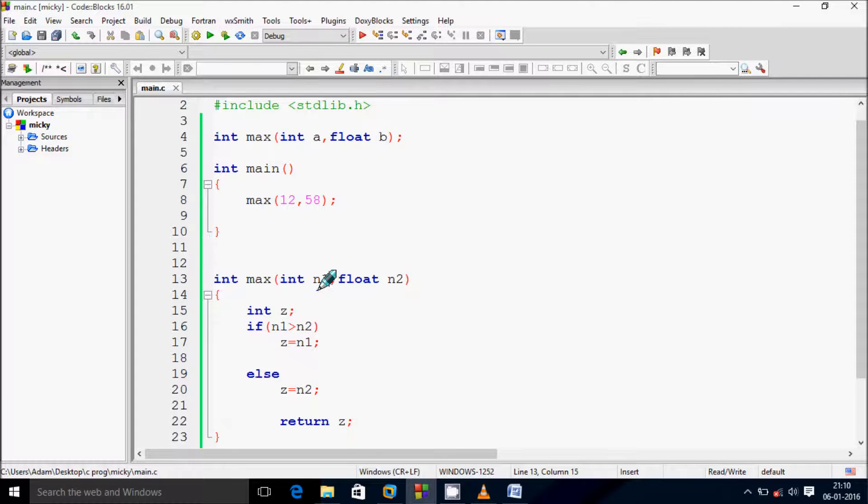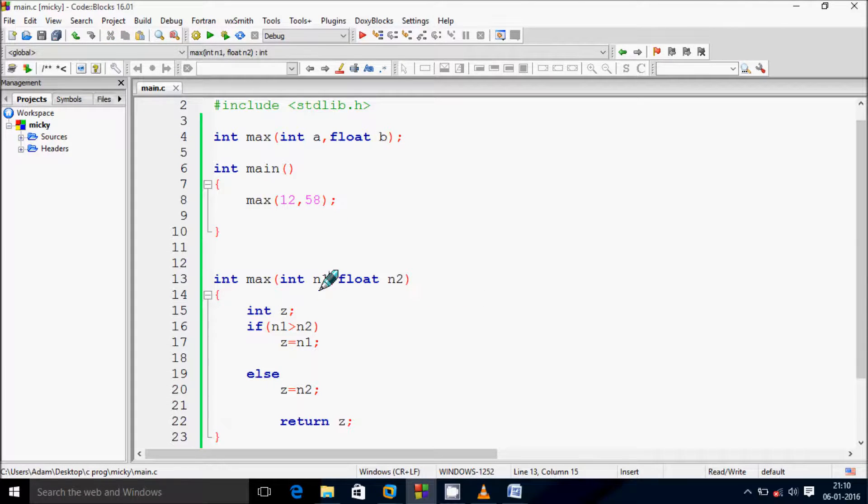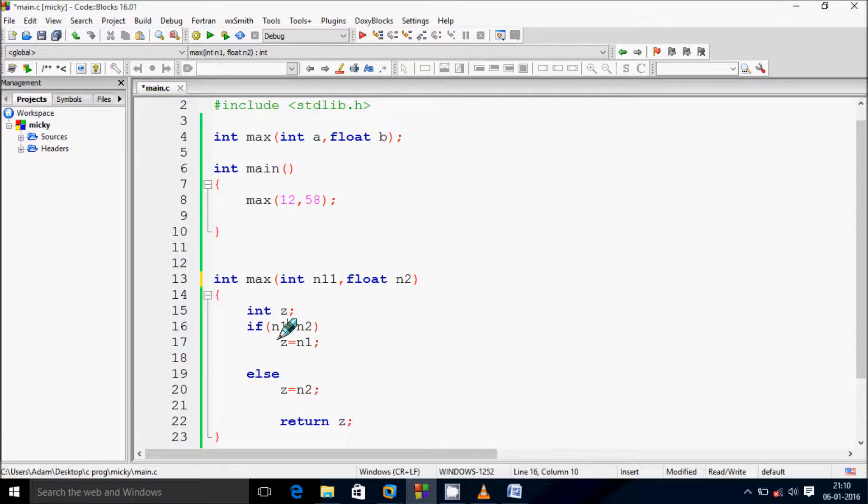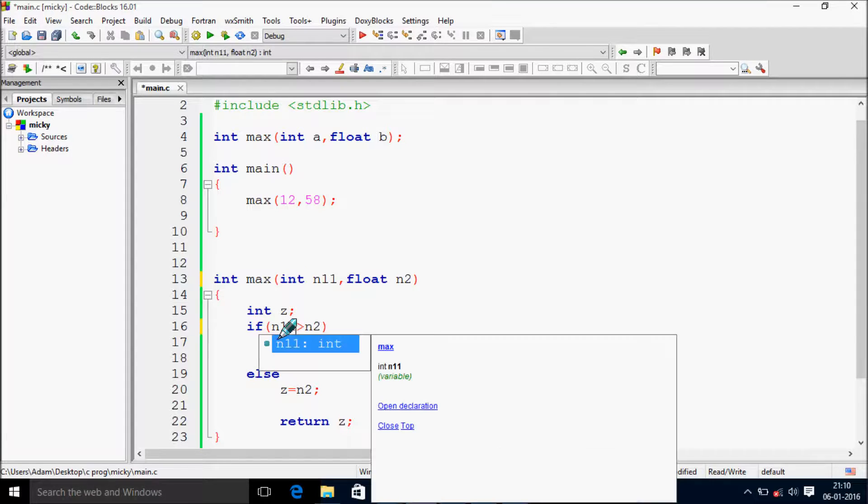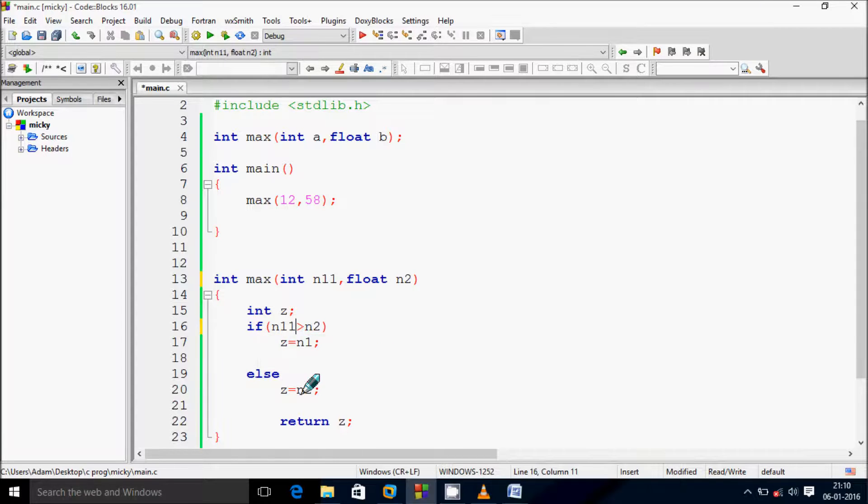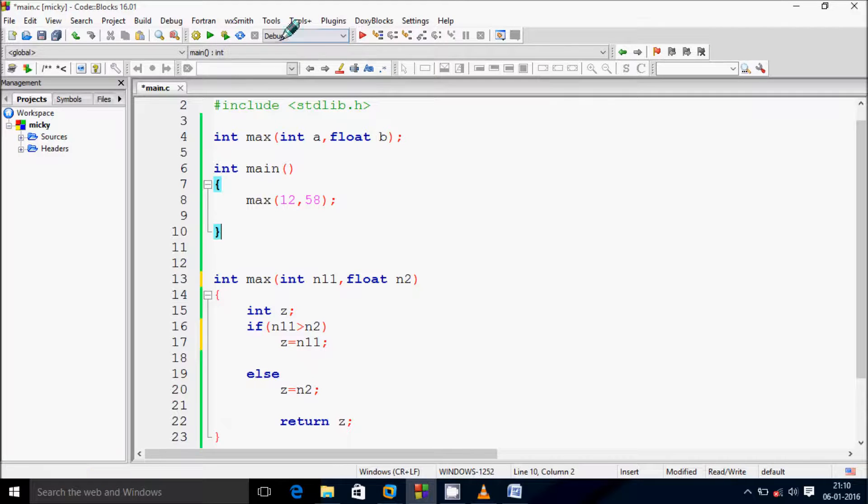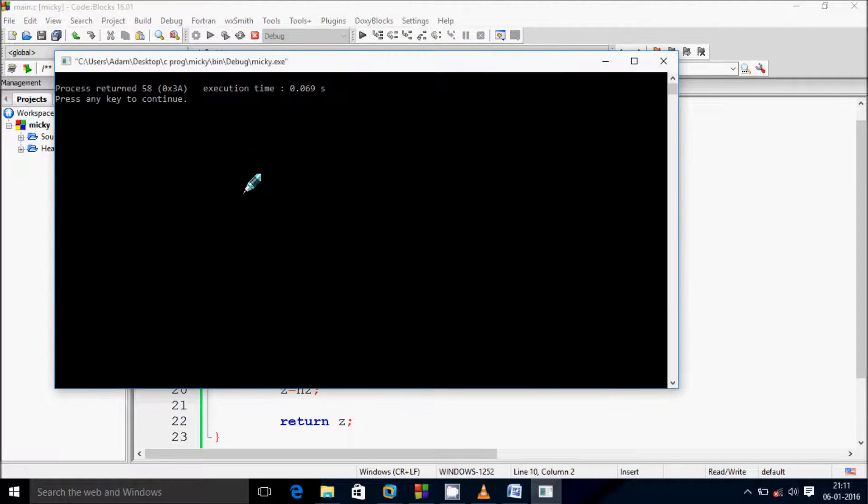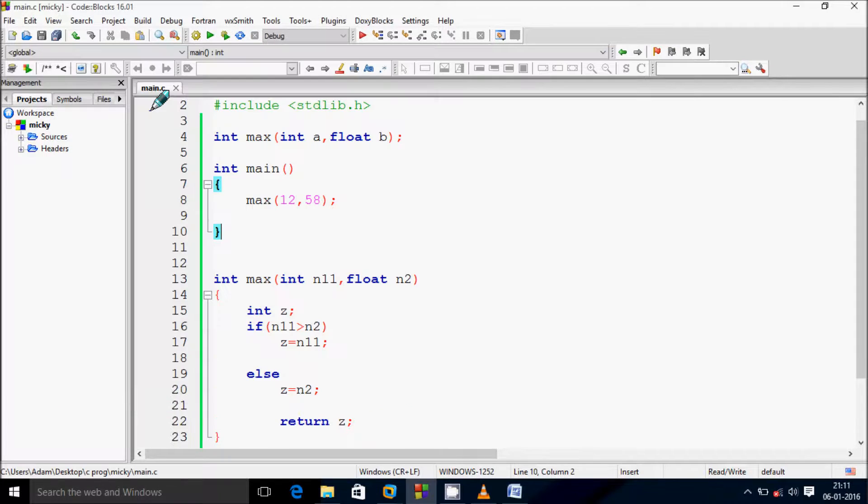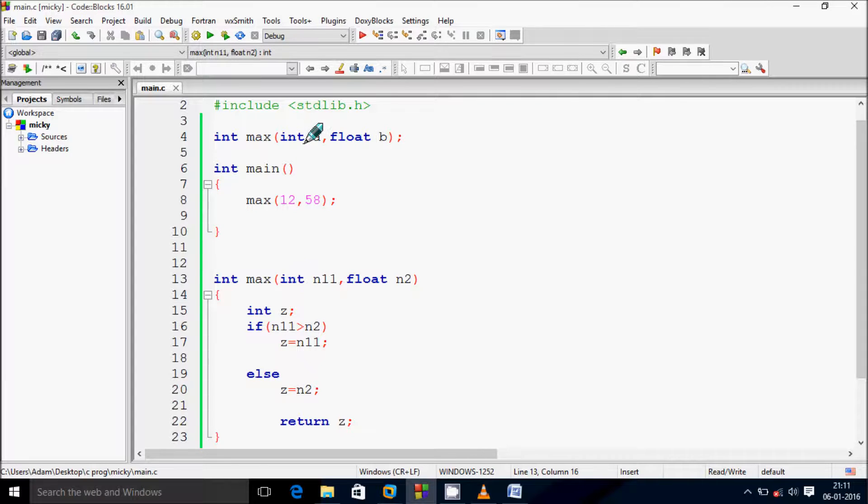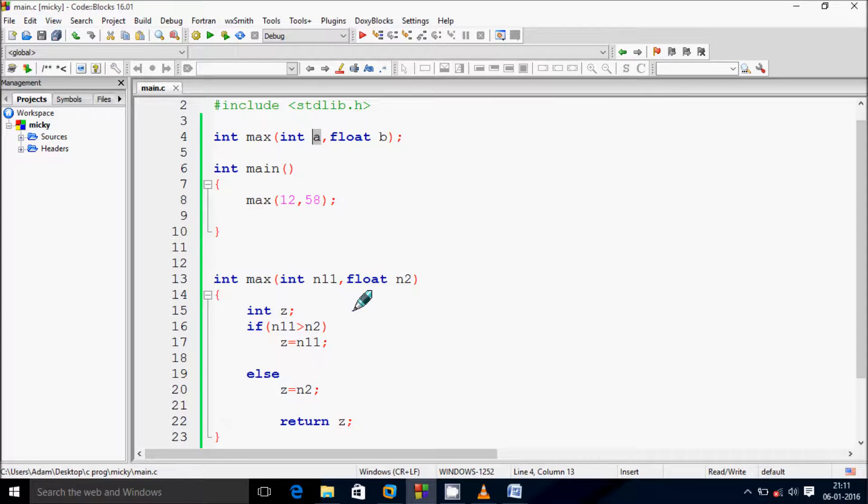This is parameter name. You can give any other name like n11. So if you give n11, you have to modify here also n11. Now if you click then it's okay, it returns. So this should be, you can give any other name. So this is not necessary to be same.